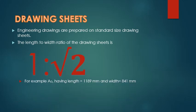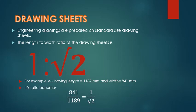For example, A0 having length 1189 mm and width 841 mm. So its ratio becomes 1 upon root 2, and this will be the common ratio for all the drawing sheets.